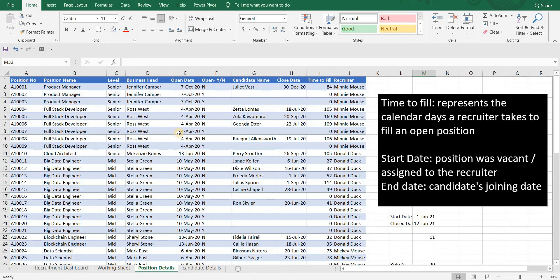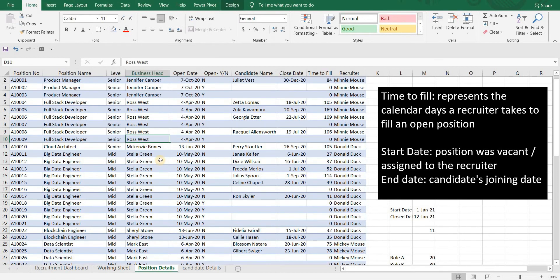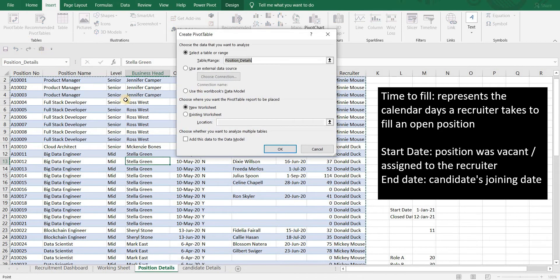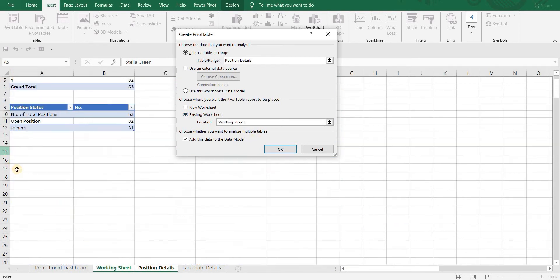Let's create a pivot table. Click on Insert, then Pivot Table. Click on 'Add data to data model' — remember this is important to create our interactive dashboard.